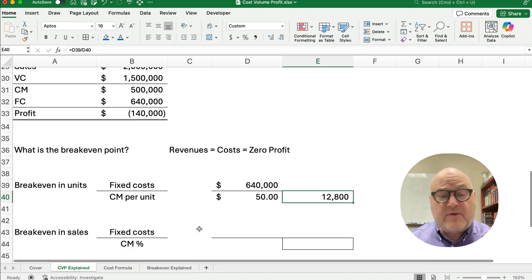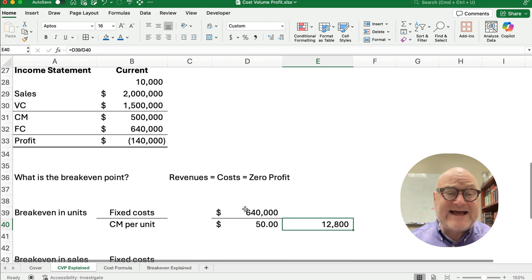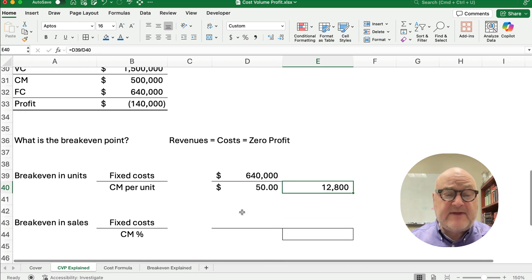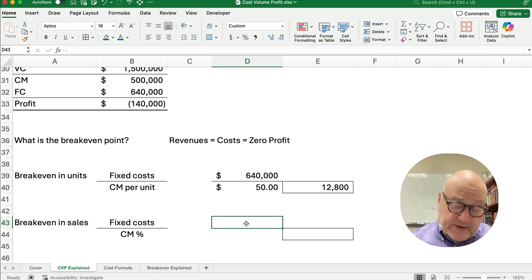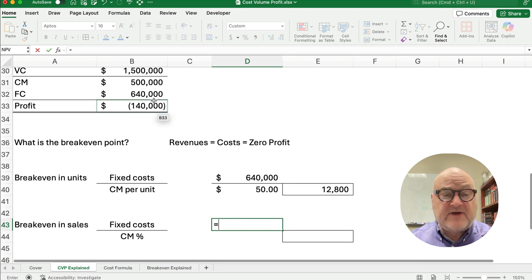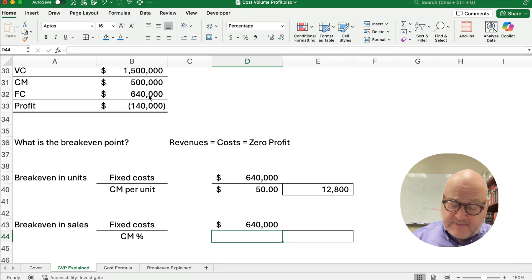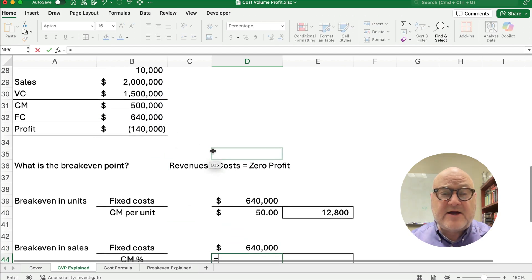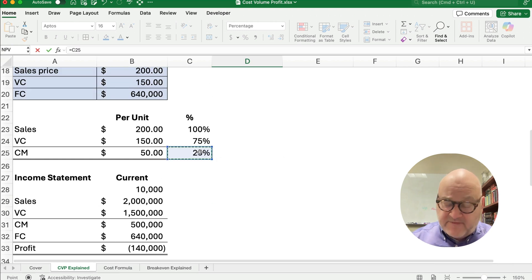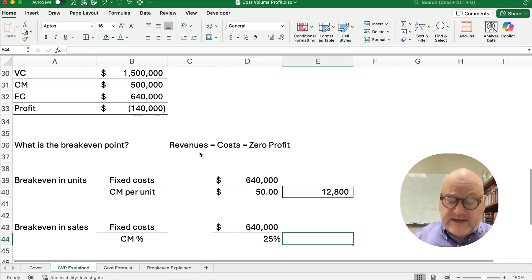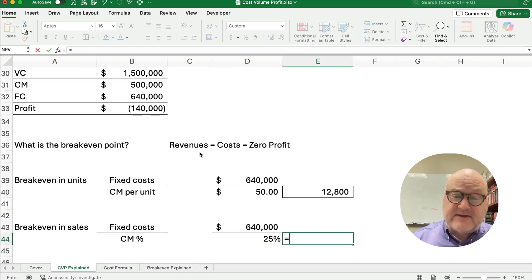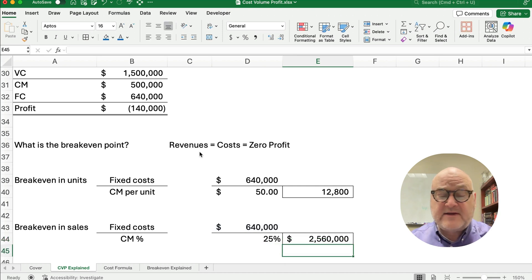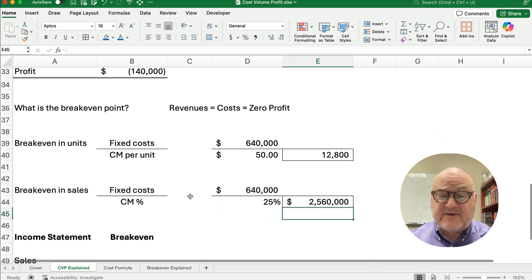Now, what would that be in dollars? Well, we can take 12,800 times the 200, and that would equal our breakeven in sales. Or we can calculate that directly. So $640,000. And we're going to divide it by the percentage, the contribution margin percentage of 25%. So we need to take the 640 divided by 25%. We end up with $2,560,000.